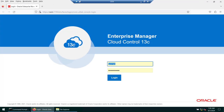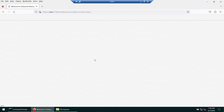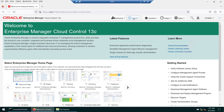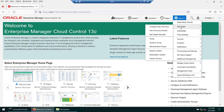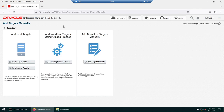Now go to the OEM server and log in as sysman. Navigate to Setup > Add Target > Add Target Manually. This is a two-step process: first we deploy the agent on the host, and then we discover the databases and listener using the guided process. Click on 'Install Agent on Host.'